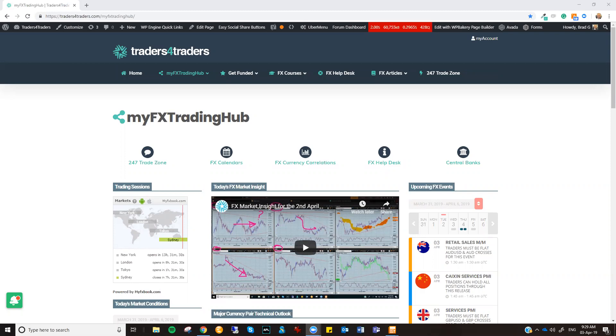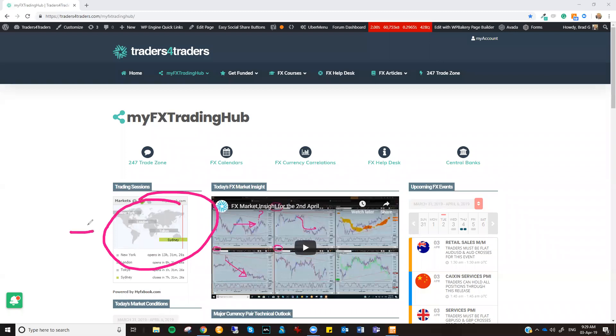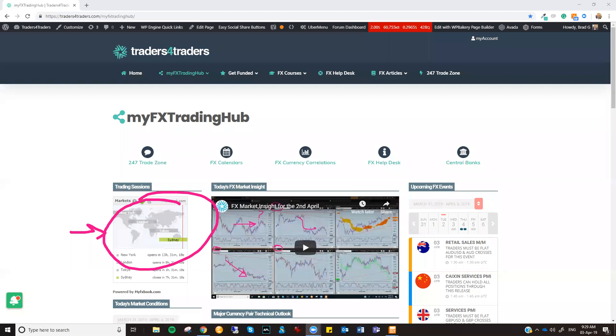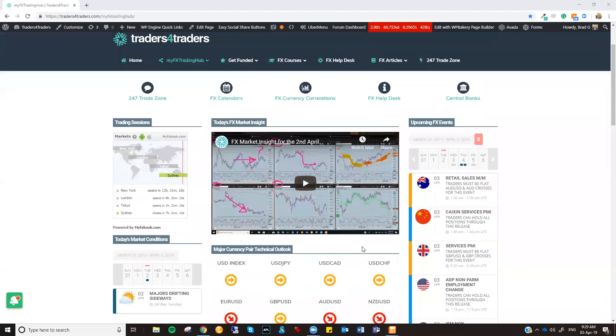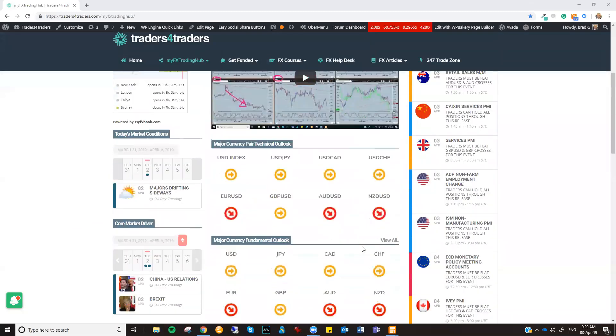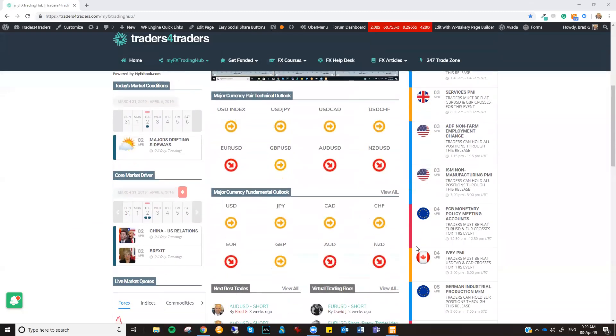As we start to meander through into the start of the Asian session, it's time to really focus on where the key opportunities are going to come up over the next 24 hours and what pairs to really focus on. Let's just scroll down a touch on my FX Trading Hub. The main ingredients that you need to be looking for are in this area here. Today's market conditions.